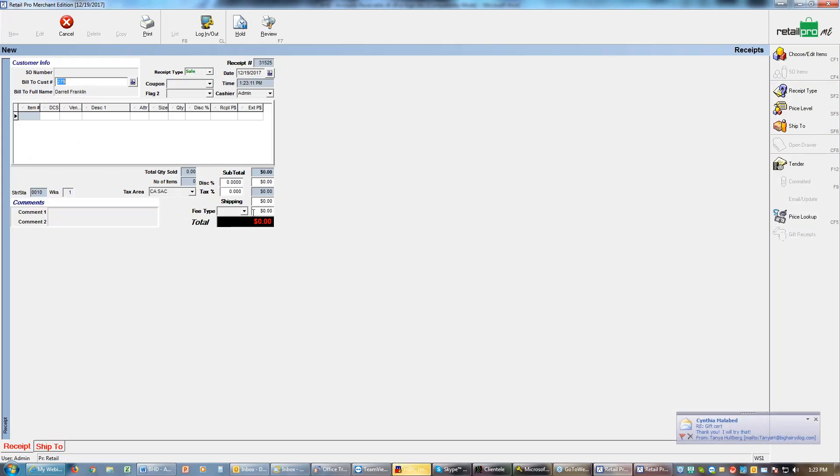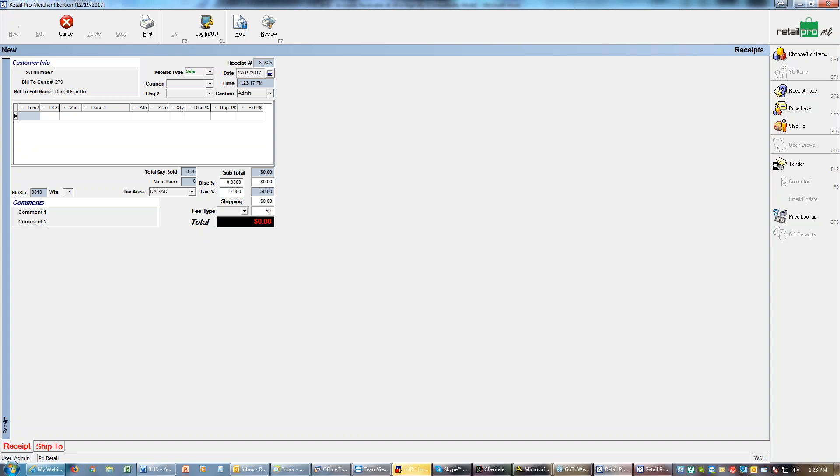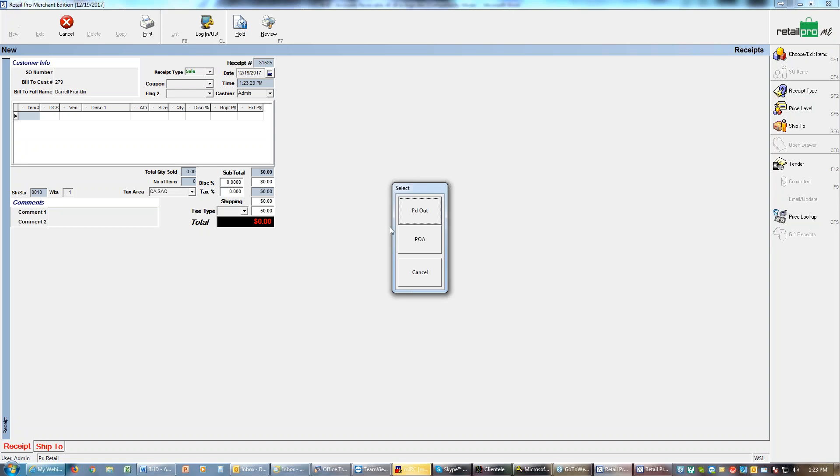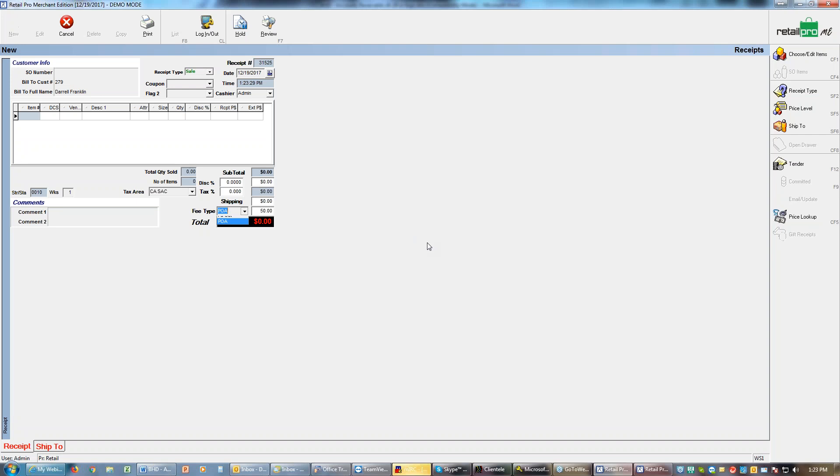We log back in and we can continue to make sales as many as we want. If the customer wants to pay on their accounts receivable account, again you need to add that customer to the receipt. Then for a payment you're going to come down to fee type and if I want to make a $50 payment I choose 50 and then it asks me what type of fee. I want to do a POA or paid on account.